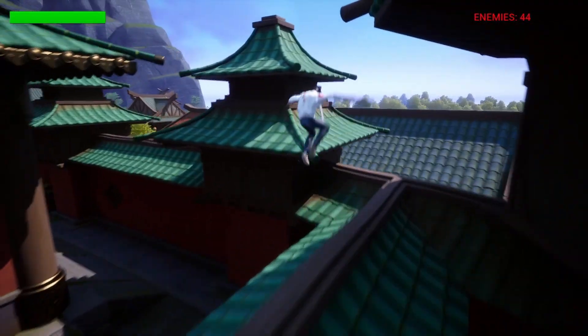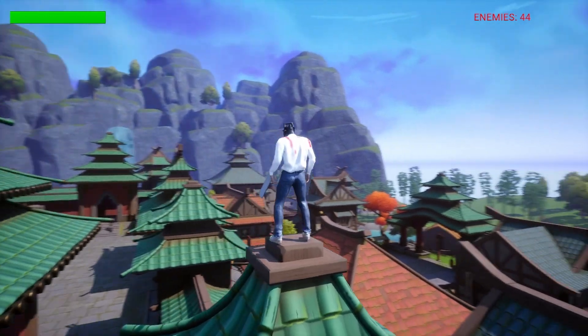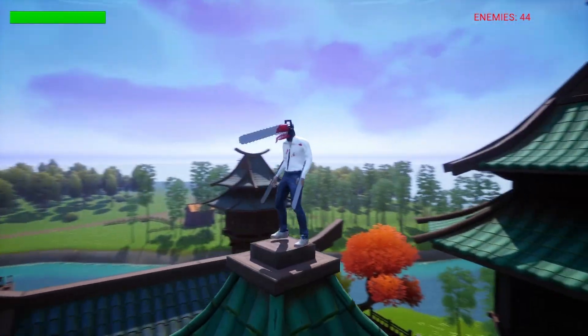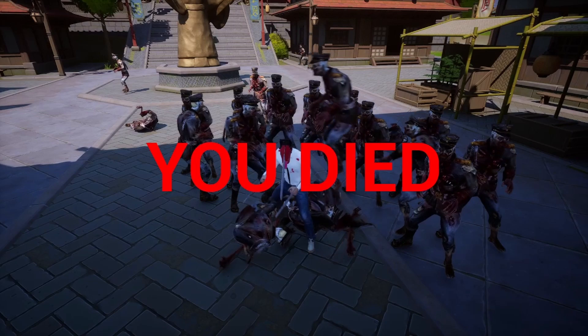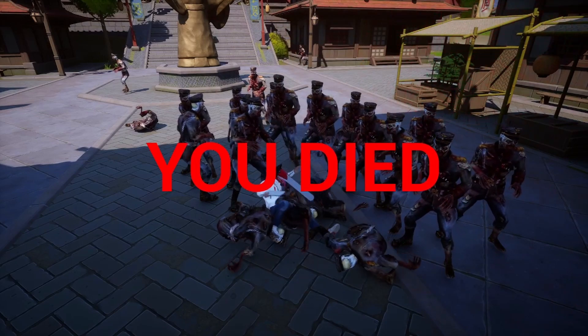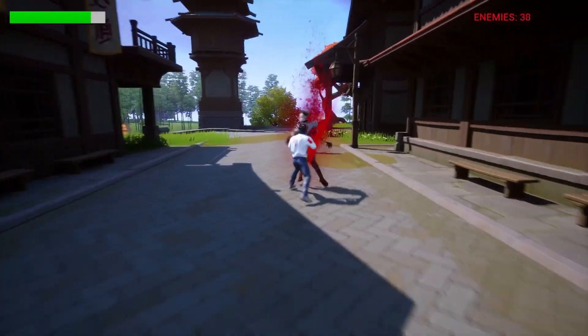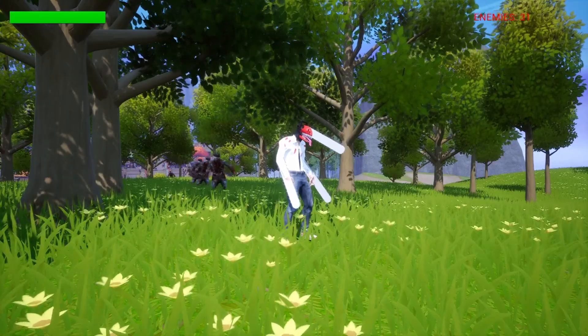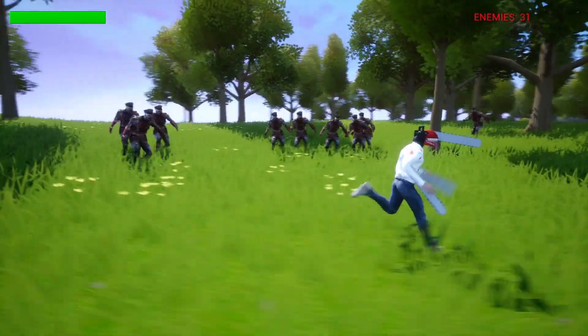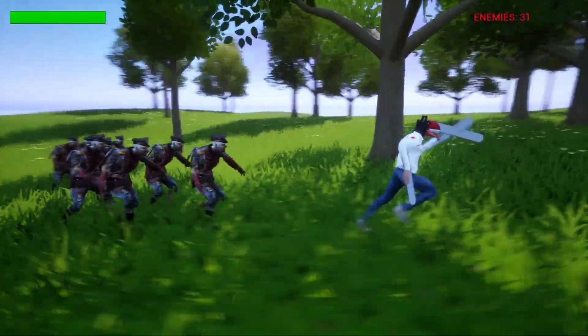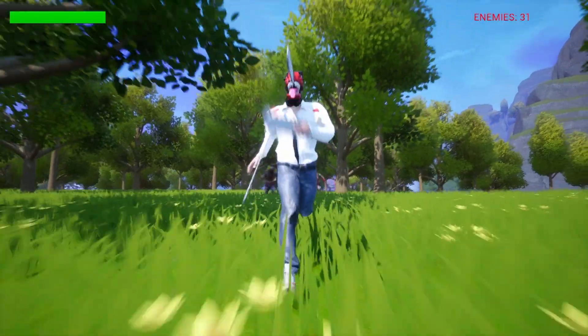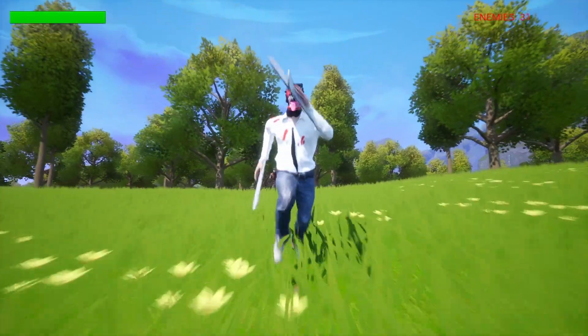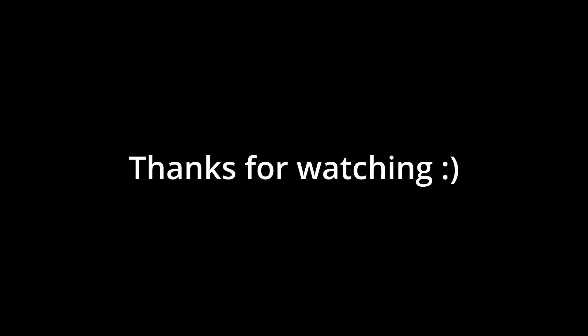So yeah, that's the game. I hope everyone enjoyed the video. Be sure to mention in the comments what you want me to develop next, and I'll make the next video about the top mentioned comment.